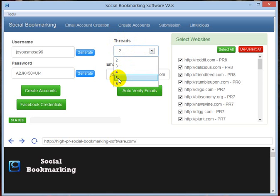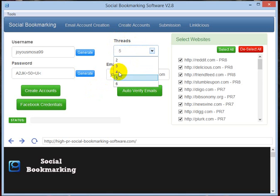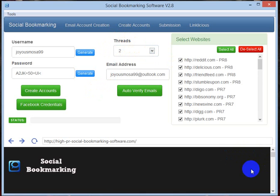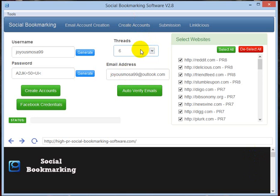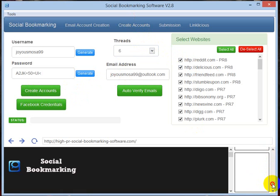The threads are the count of browser boxes that are about to open at the right bottom corner of the software. I am having good RAM so I will set to the maximum of six and click on create accounts. It will go on creating accounts in the bookmarking sites.